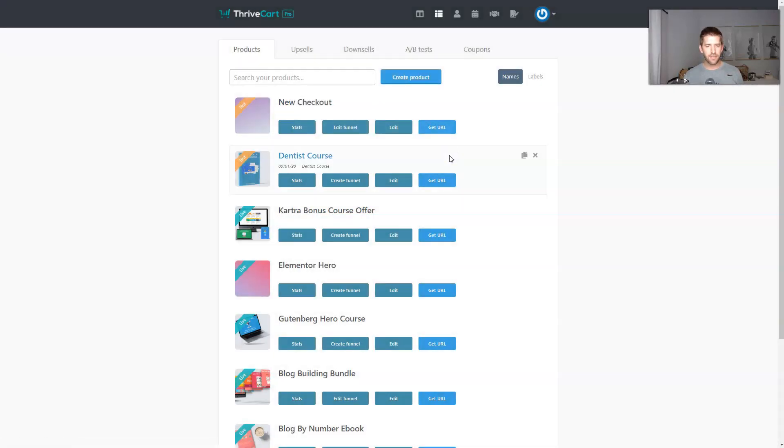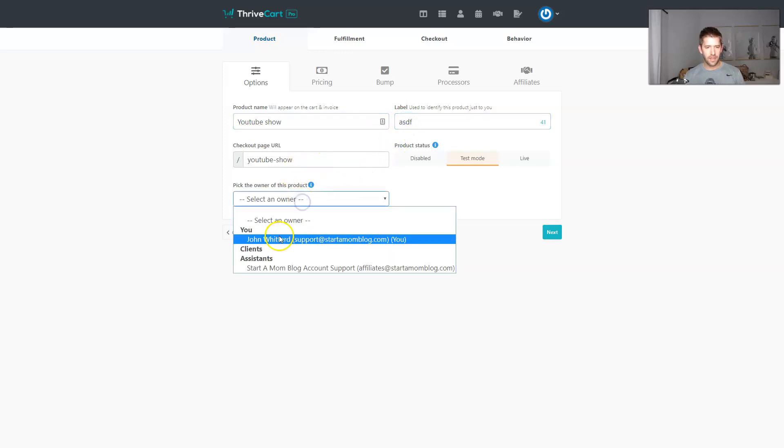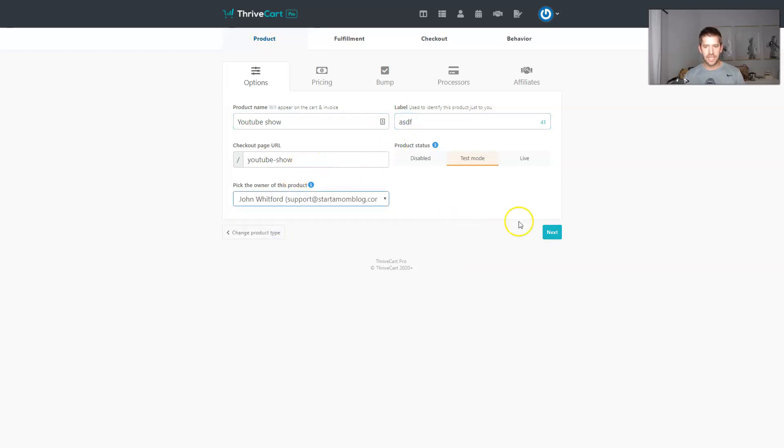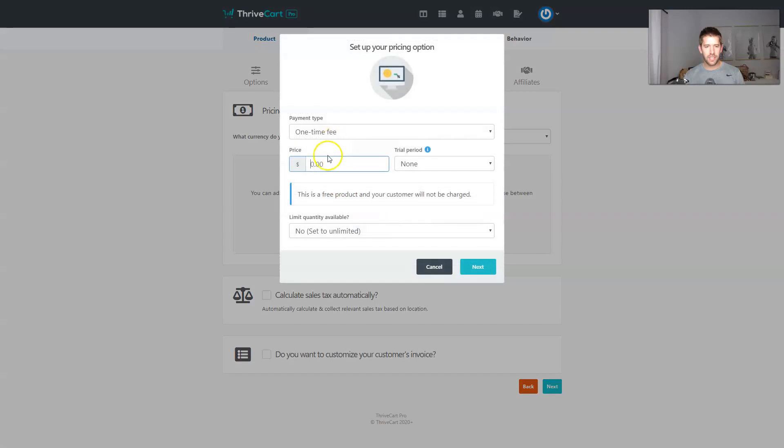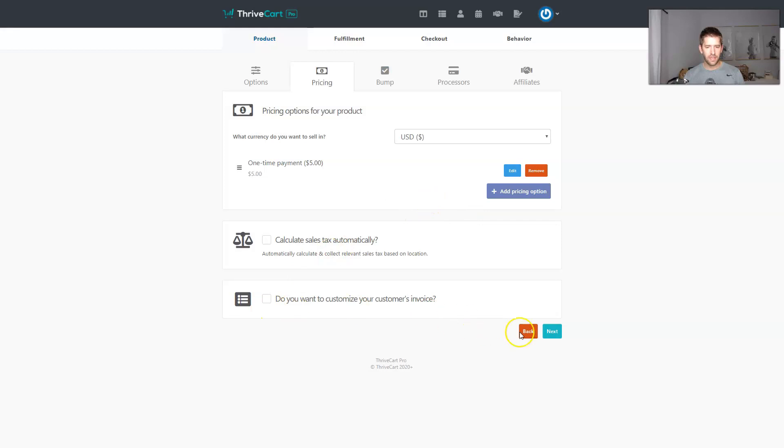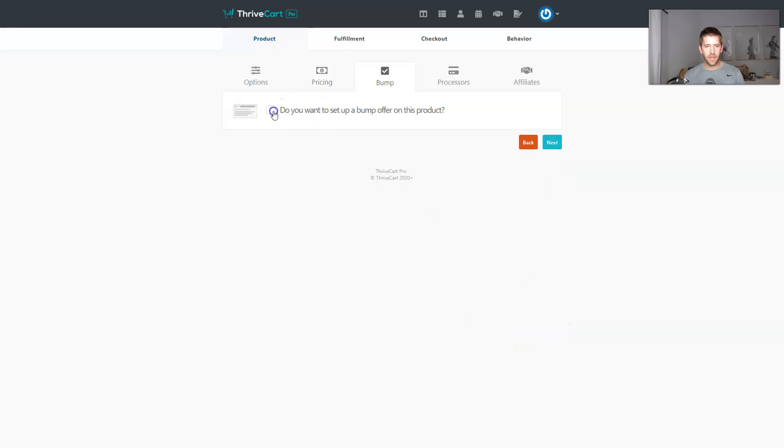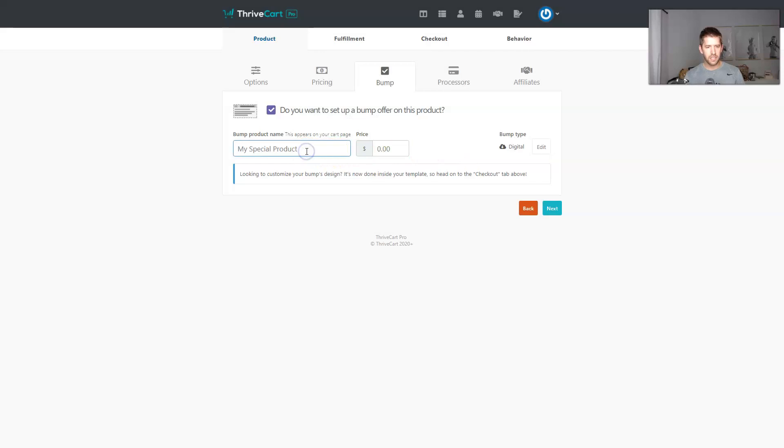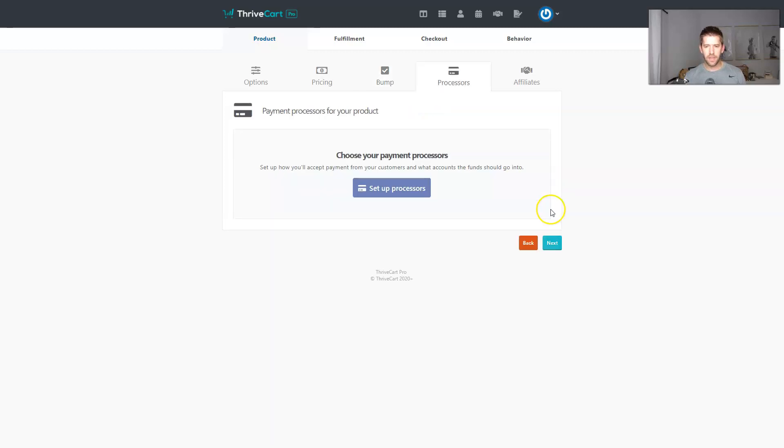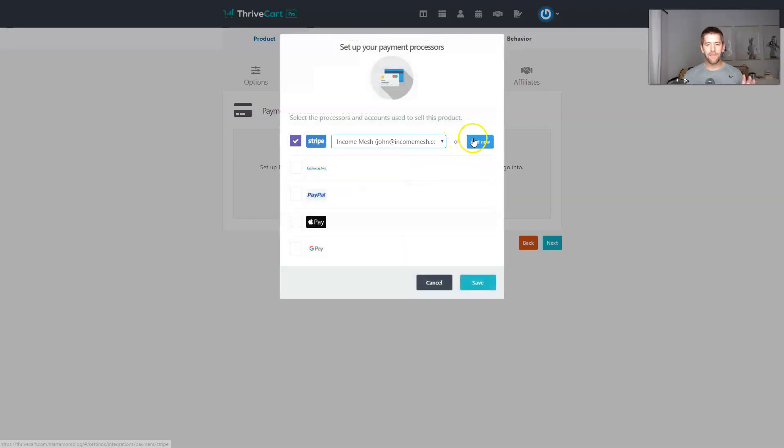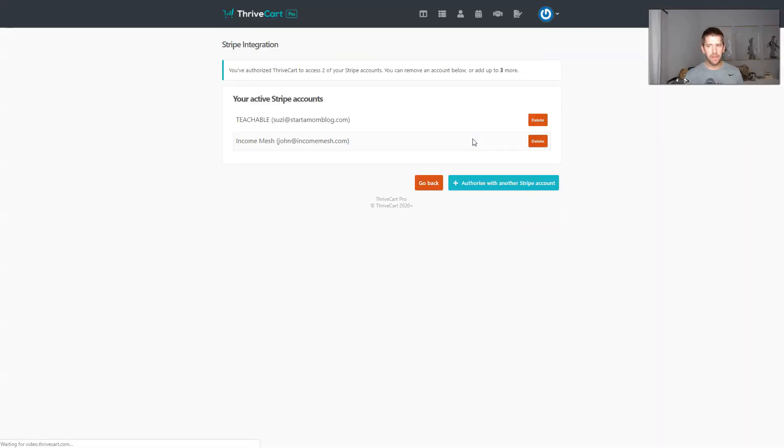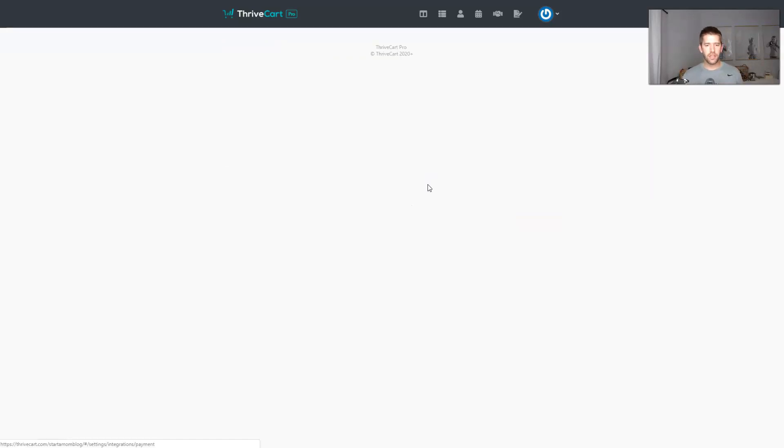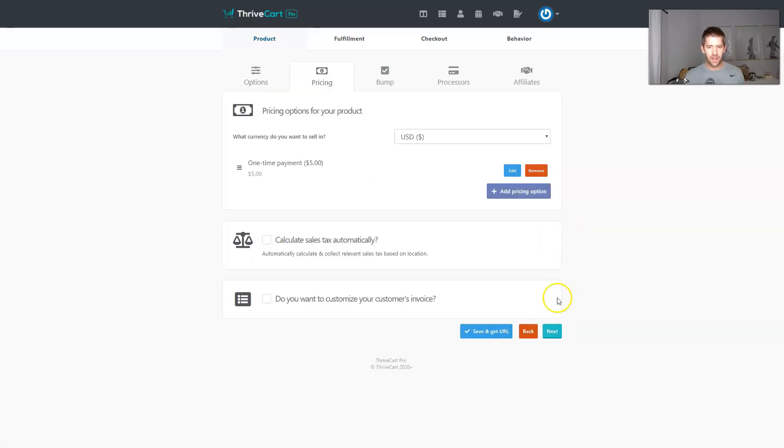So I'll create a digital product and let's just name this YouTube test, YouTube show. Don't need anything here, we're just kind of setting up some basic details. The pricing is the same, we're going to make this a $5 product. Save it and we'll skip through the stuff we don't need. We'll offer a bump offer, great. And so this bump is going to be called Fantastic Bump, $7 bump offer.